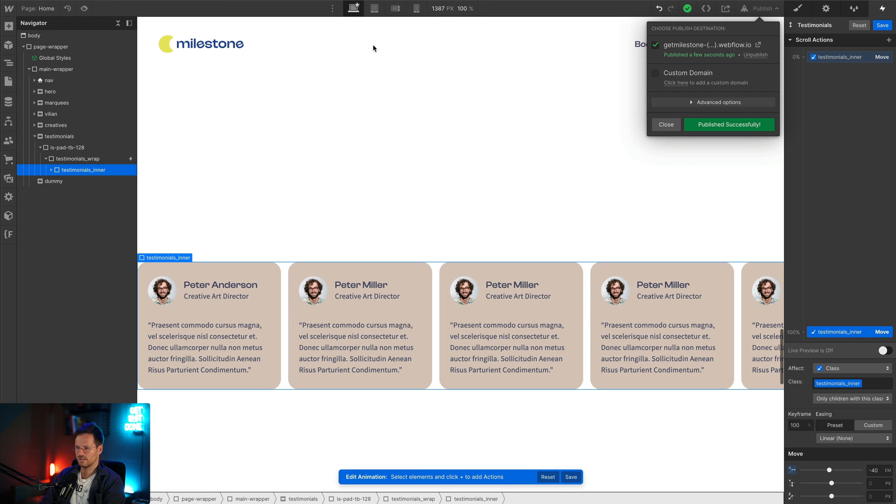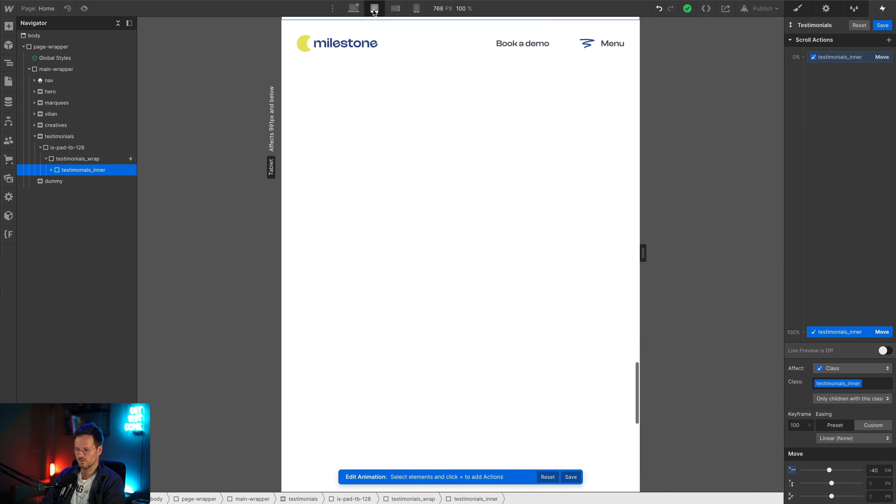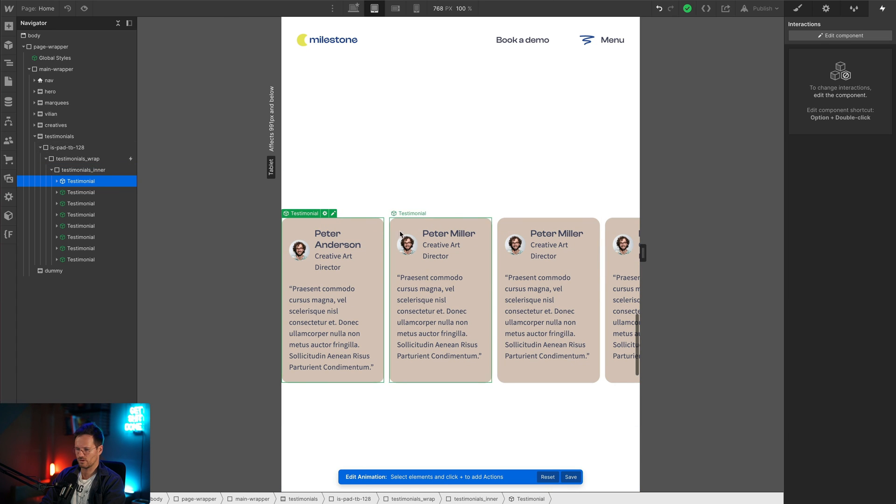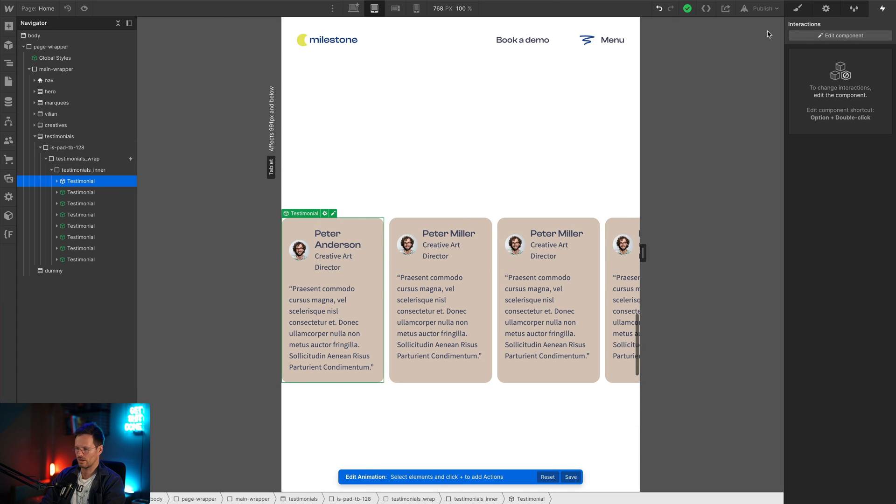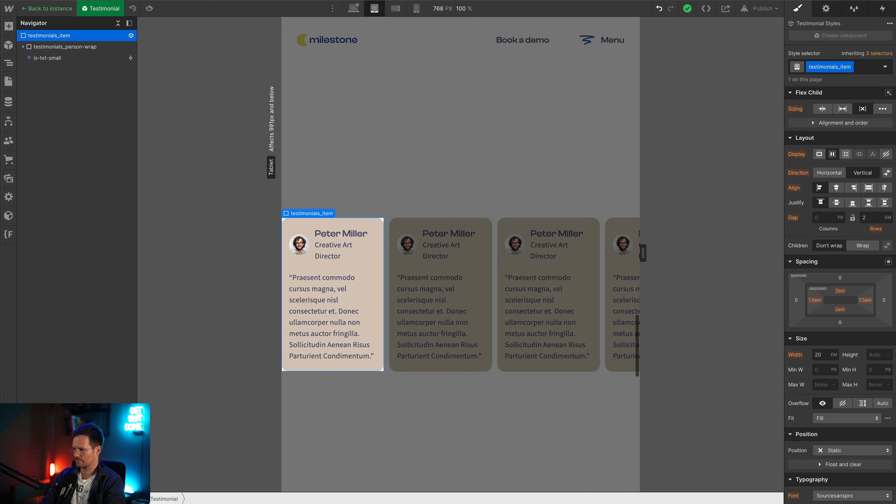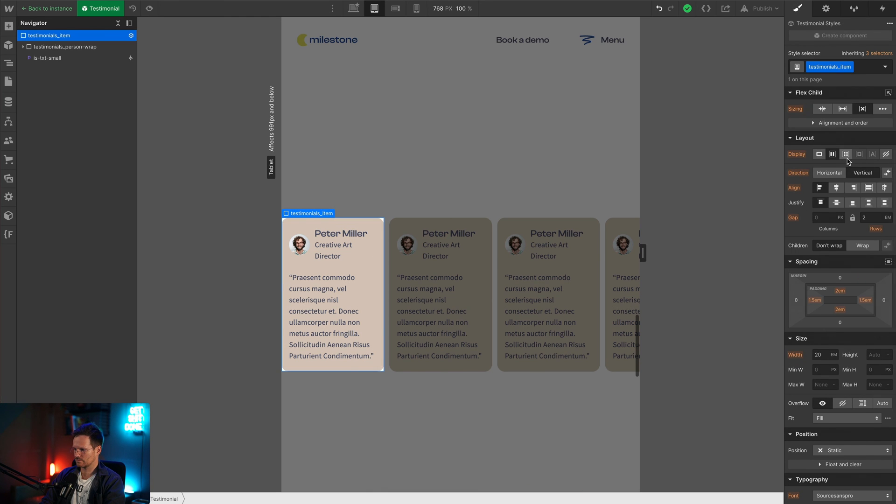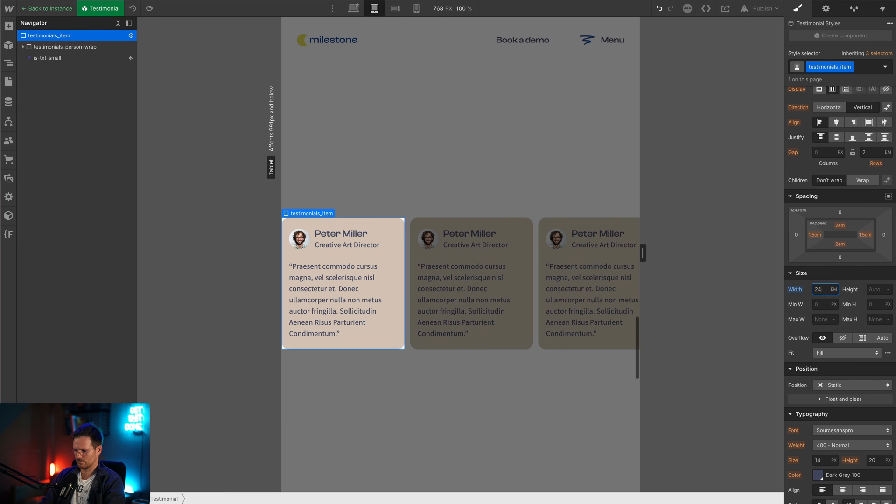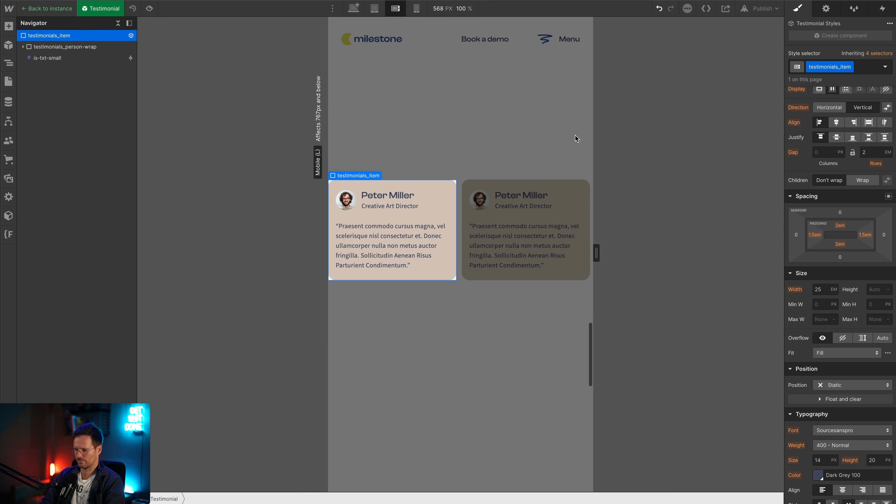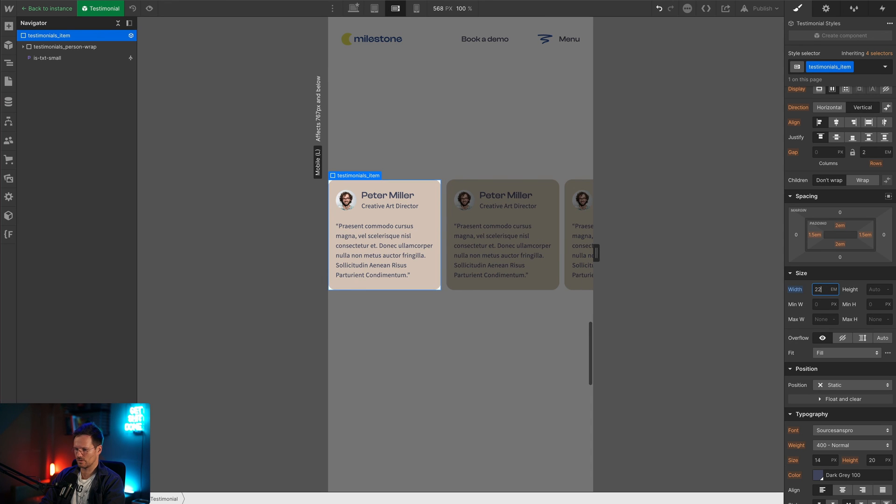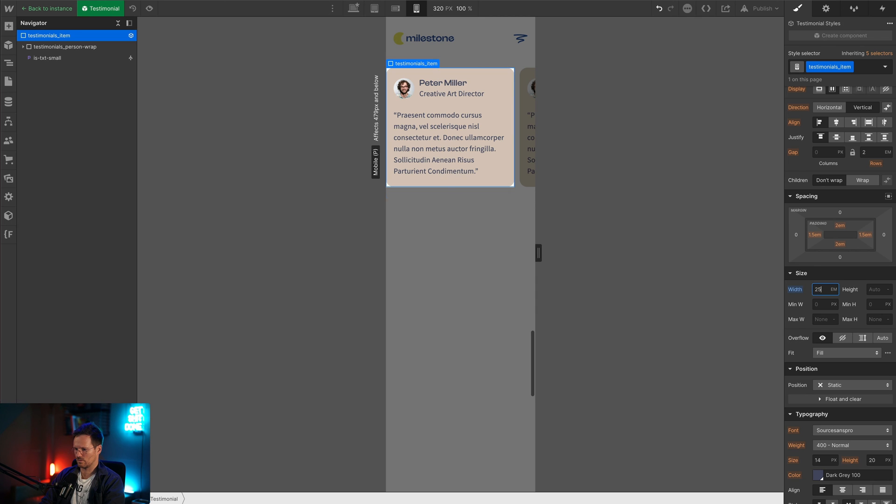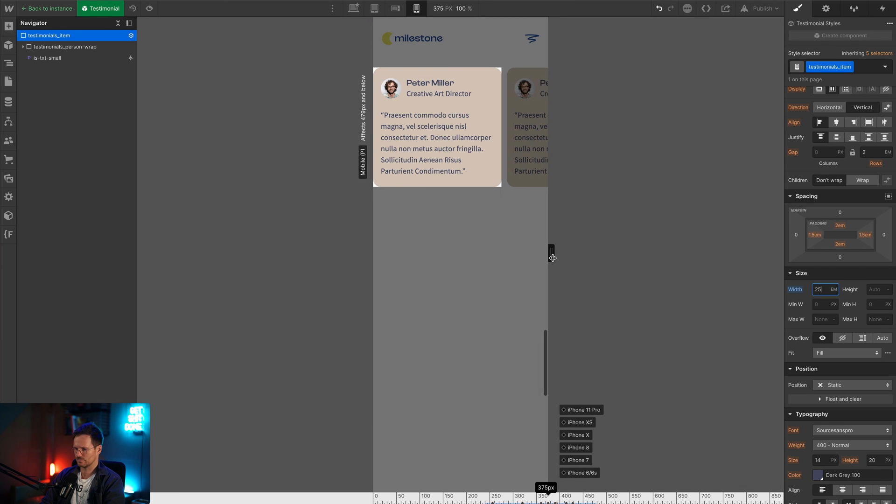Now let's see how the testimonial section is responding. We have to give them a little bit more width here. It can be a little bit reduced so we can also see the third one. Yeah that looks fine.